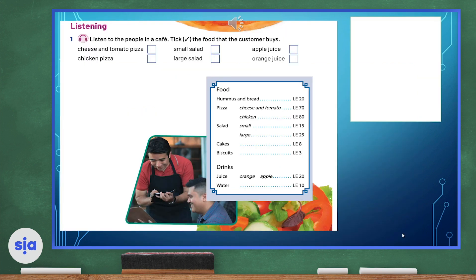I'd like you to listen to the people in this café and pick the food that the customer buys.